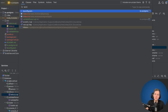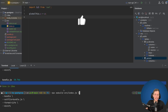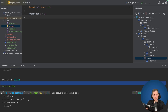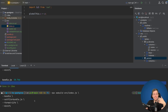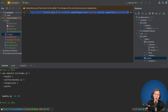In the terminal we call npx esbuild with index.js as the entry point, set the bundle flag, specify the output file as bundle.js, set the format to IIFE (immediately invoked function expression) so it executes immediately when run, and also minify it to make it as small as possible. I've already done this earlier so bundle.js already exists but it's now been overwritten. Opening bundle.js, it's just a single line containing the entire Zod library bundled into one file.